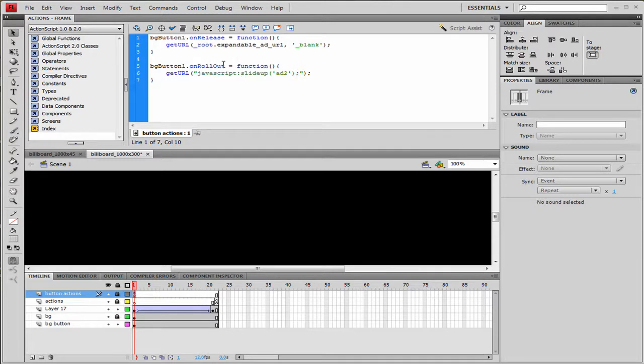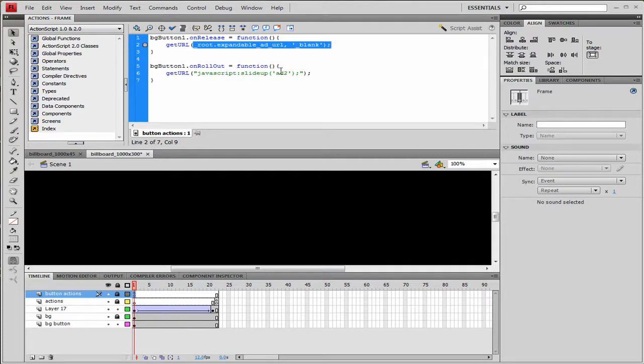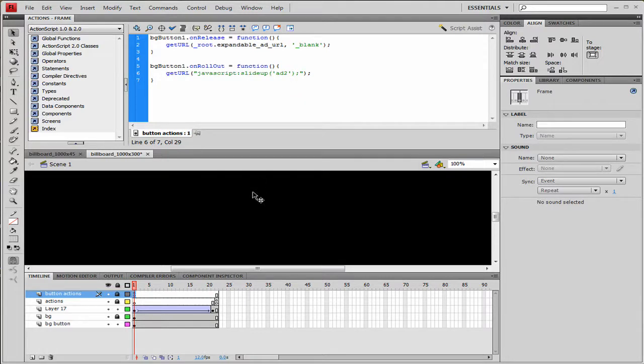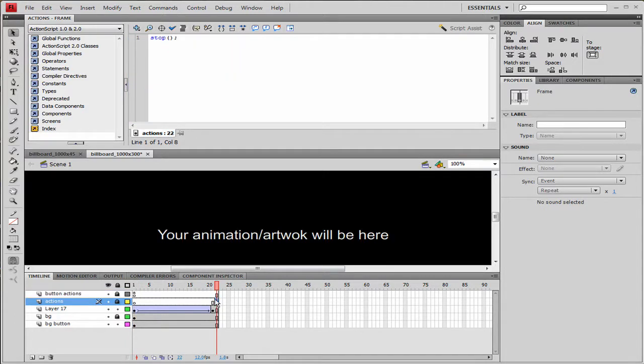And what it does is it says on release we're going to grab the URL that we define in our JavaScript file that links to the website for whoever we're advertising for. And then on the rollout function right now it's telling it to slide up the ad to and hide it. So basically what we were talking about before is now it's going to hide it once I roll out. And like I said, you can take this function out and you can make the only the top one just click and open and close, that's all if you want to. And then the last stop action is all it is.